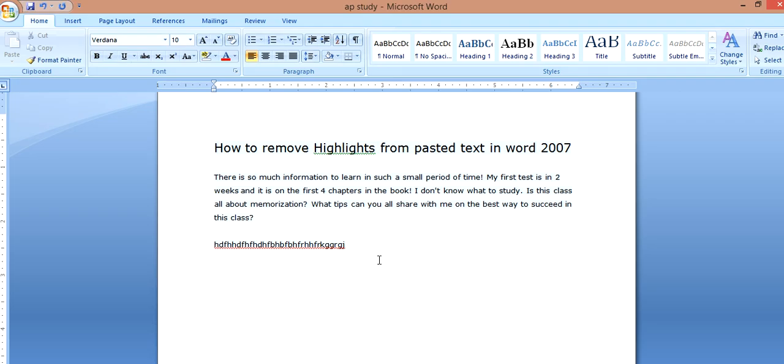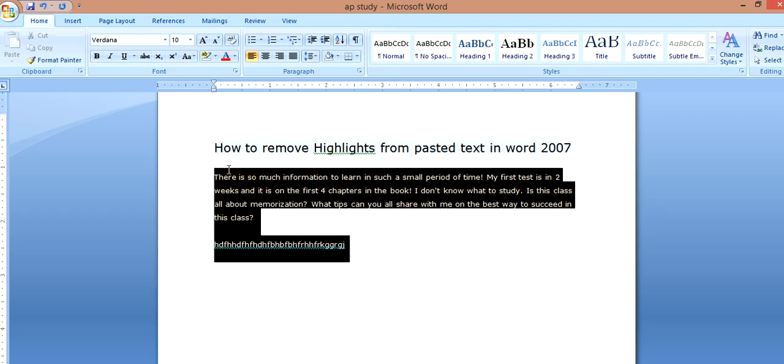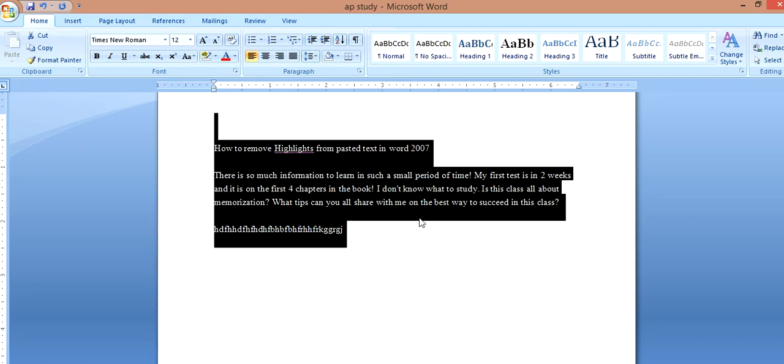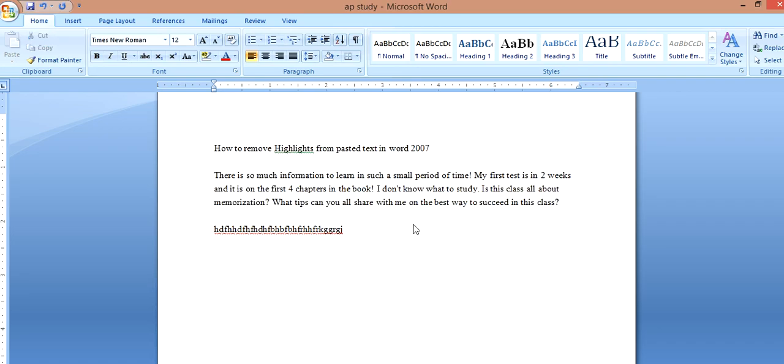So this is what you do. You're going to highlight all of it and then you're going to click Control and Space. And voila, it is gone.